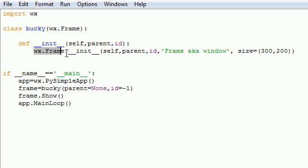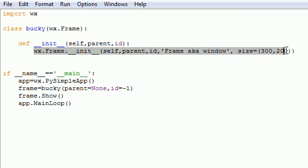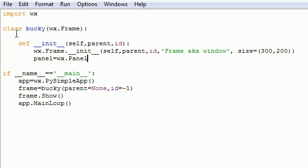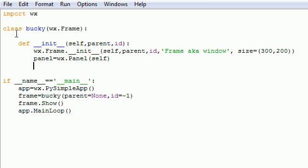So we have a frame built right here, but we want to build a panel as well. So in order to do that, let's go ahead and name it whatever we want. I'm going to name it panel so I don't forget. And set it equal to WX.Panel with a capital P. And the parameter it takes is self. Bam, look at that, our panel is created.